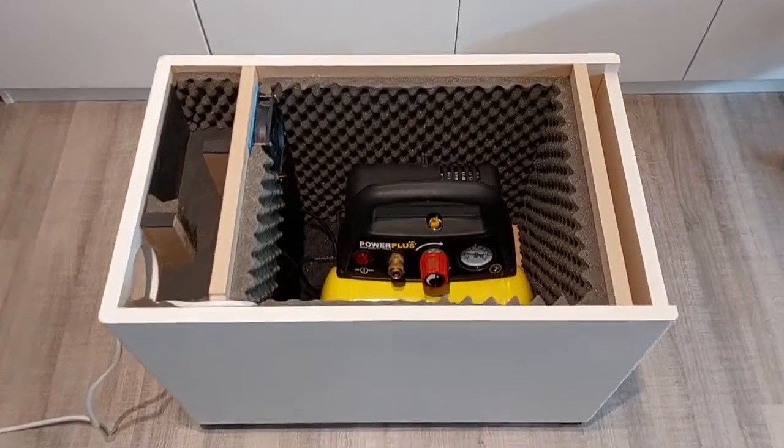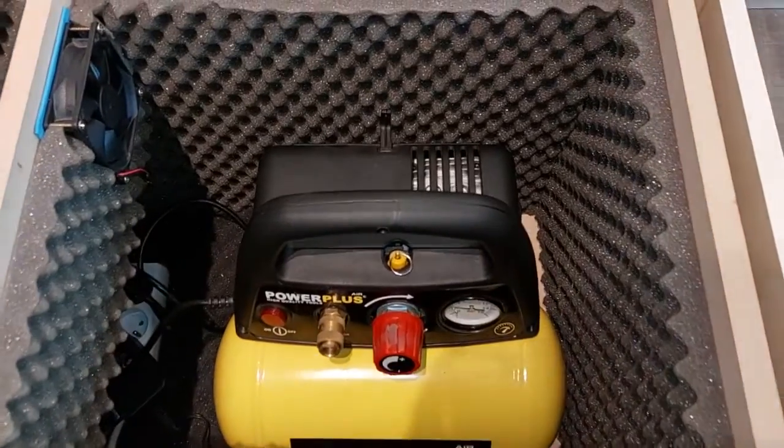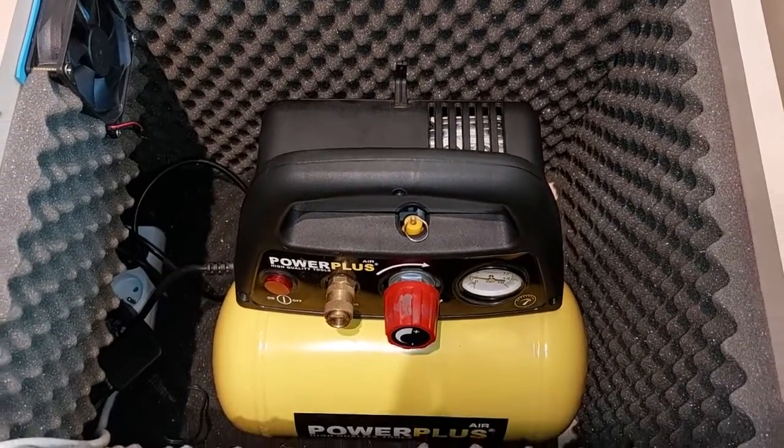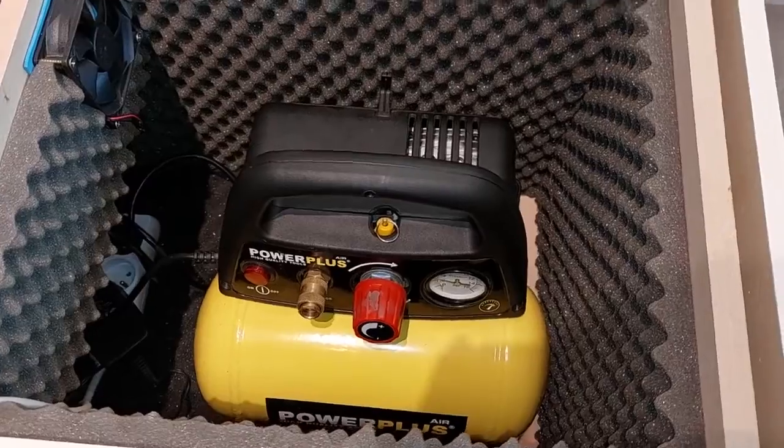The inside is all covered in black acoustic foam and the air compressor sits in the middle. It's not too tight so a decent amount of fresh air can fill the inside.